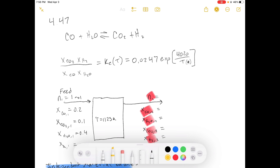I'll go ahead and read the problem statement. At low to moderate pressures, the equilibrium state of the water-gas shift reaction — carbon monoxide plus water goes to carbon dioxide plus hydrogen — is approximately described by the relation given here. This is the equilibrium constant, where T is the reactor temperature and Ke is the reaction equilibrium constant.